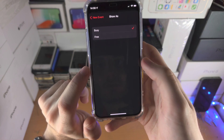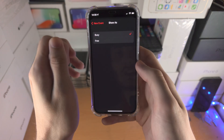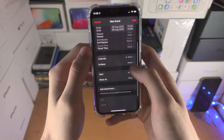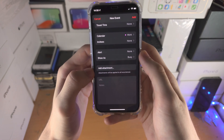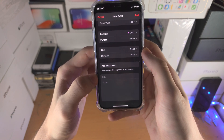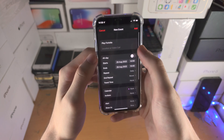And you can also show as busy or free as well. If you need an attachment to be added, you can add that. You can add a URL to your event and notes as well.